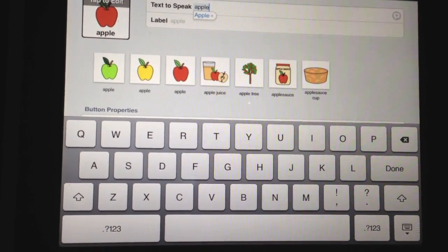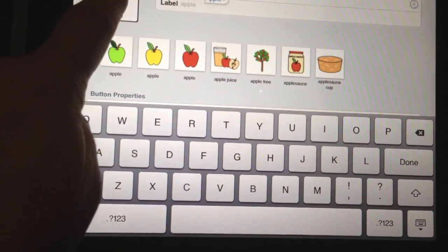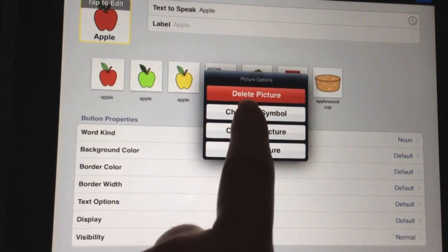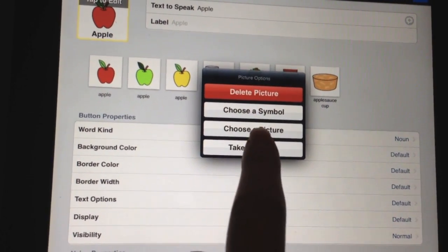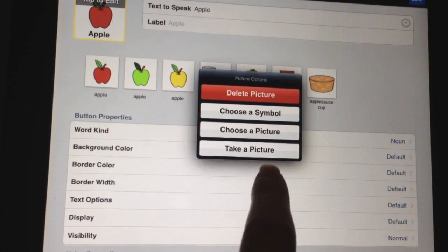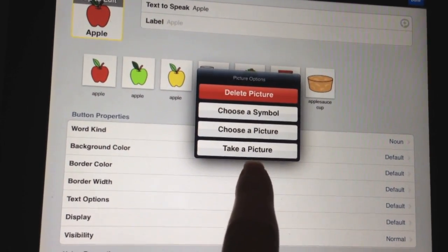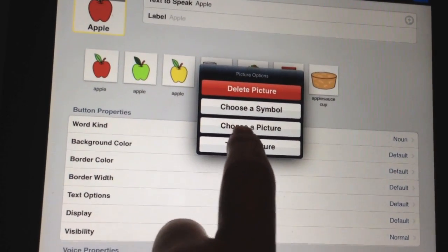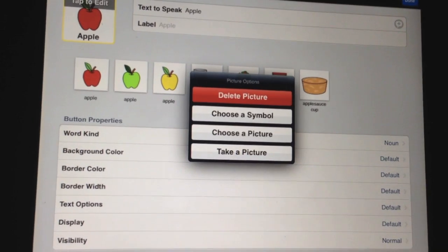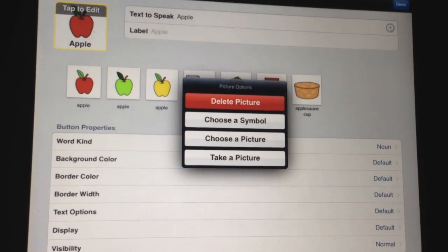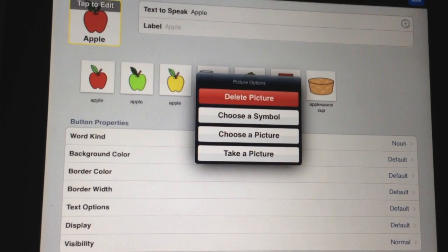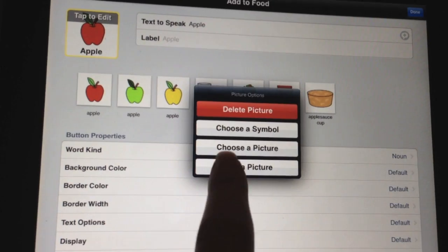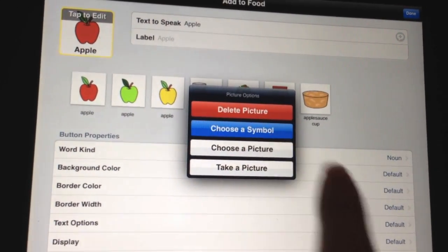Now we do have some other options, and if none of these are what we want, where it says tap to edit up in the picture, you're going to go ahead and tap that. These are your options for your pictures. You can take a picture at the bottom if you have a device that can take a picture and you want to take an actual picture of whatever kind of apple you have. Or choose a picture in the middle — you can choose from the library on your device. So if you've saved one off of Google Images or a picture you've taken previously and already saved. Or choose a symbol, which lets you select from the symbol library.